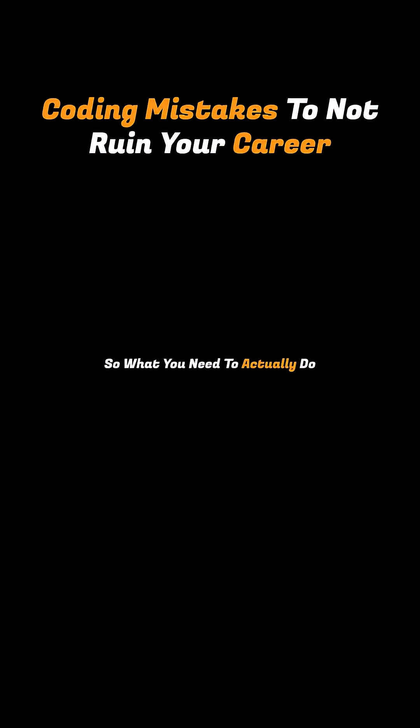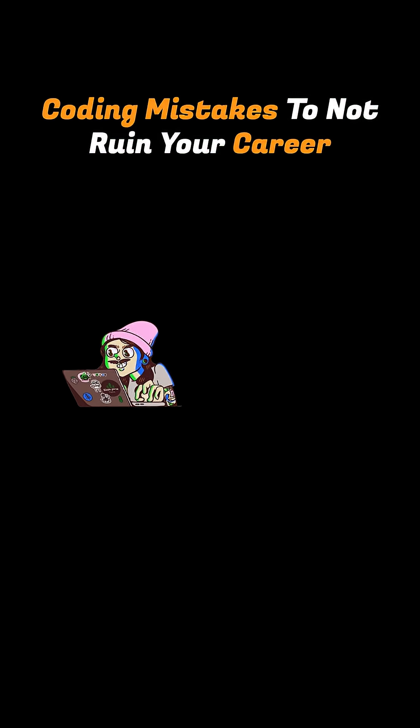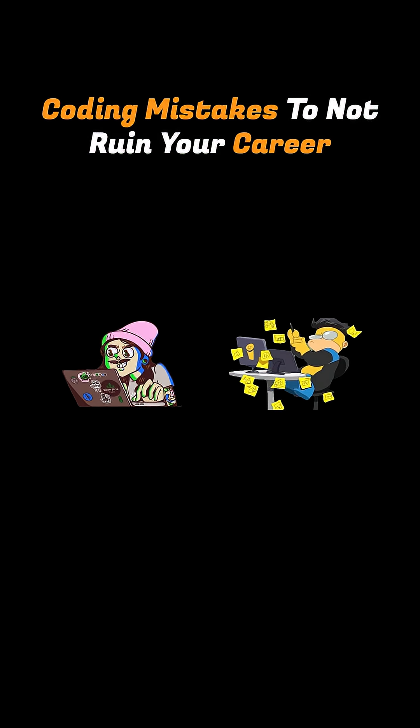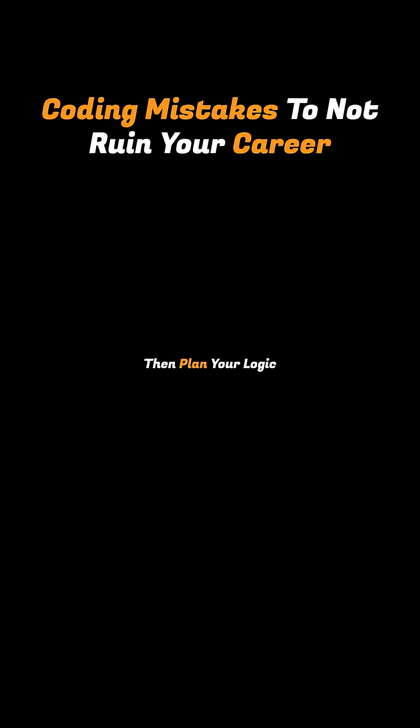So what you need to actually do when coding is first know what you are really trying to achieve. Then plan your logic before typing a single line of code.